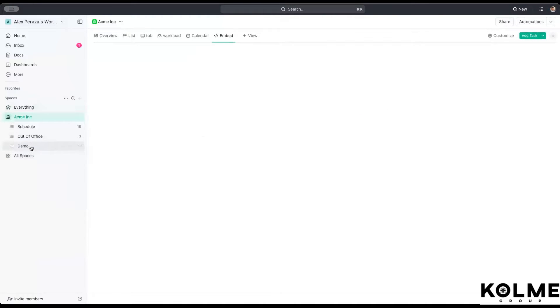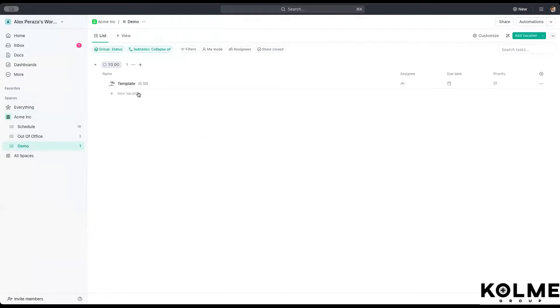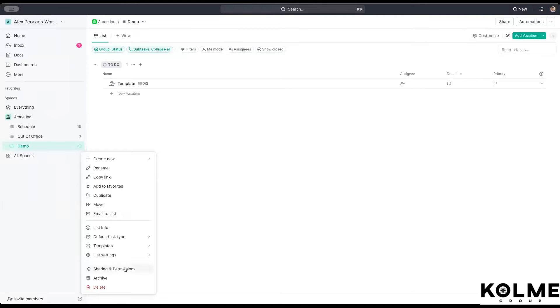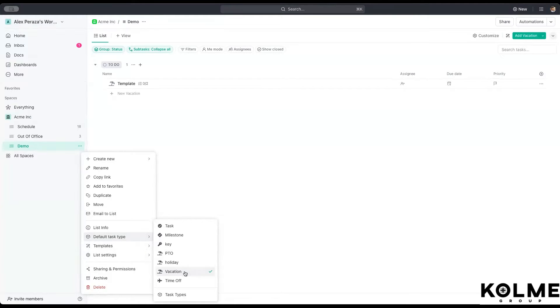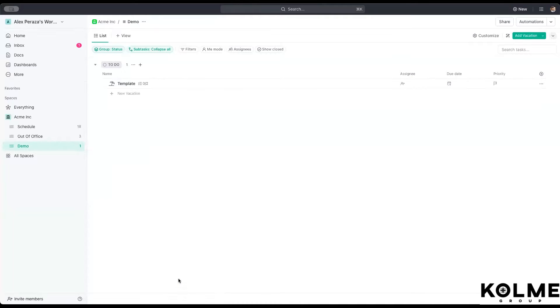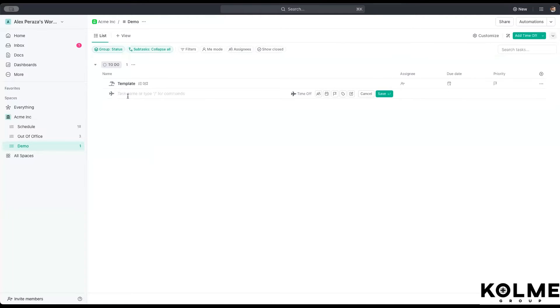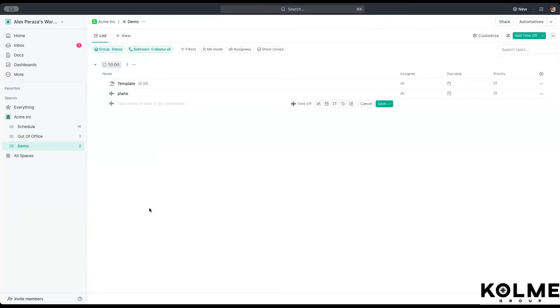Let's go back to our demo space here. And we can set that. So we go into the list settings and we hit default task type. I can select from whatever it was before typically this task to set up as time off. And a new request automatically will have the little plane attached to it. So you see plane right there.